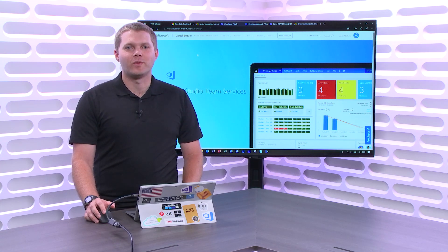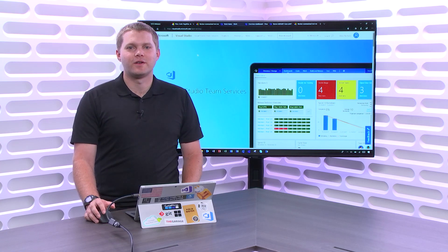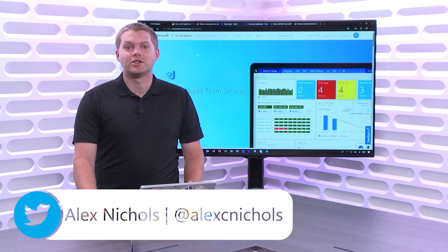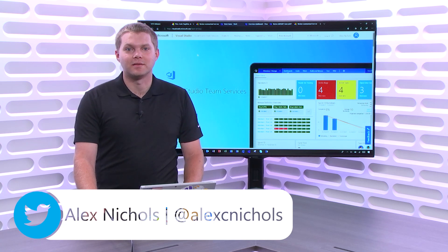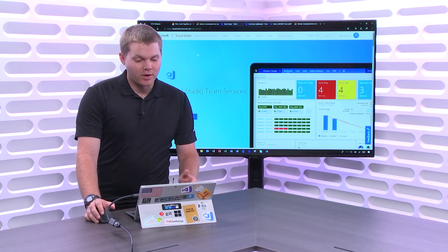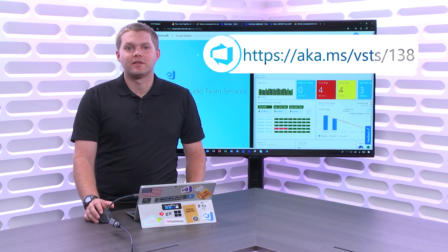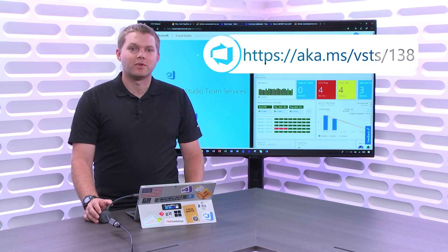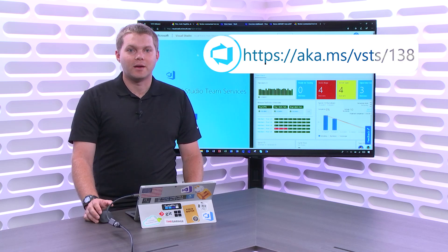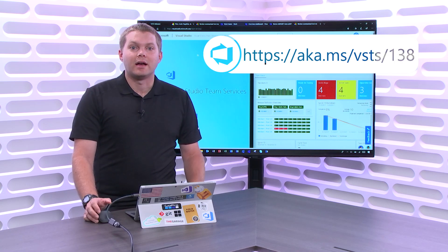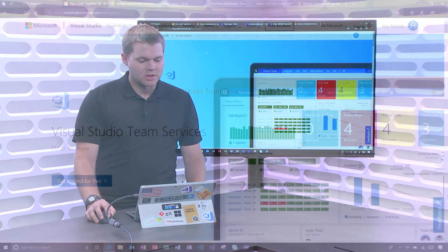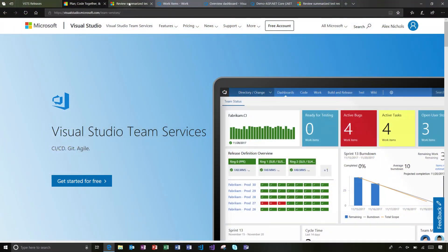Hi, welcome to another look at what's new in Visual Studio Team Services. I'm Alex Nichols, a Program Manager on the VSTS team. Today, we're going to be taking a look at some of the features that rolled out in Sprint 138 update in August of 2018.